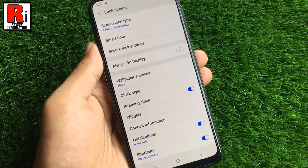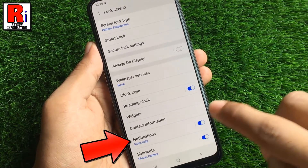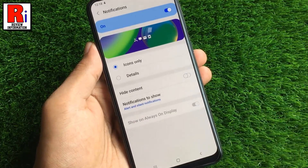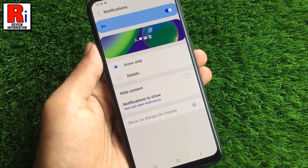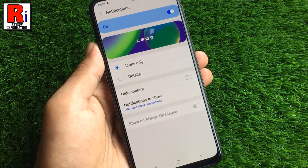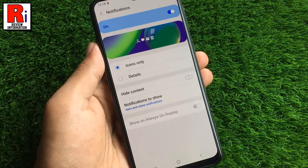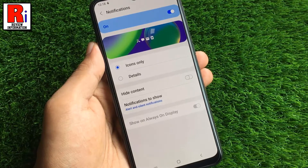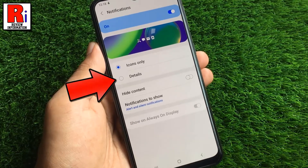Now go to Notifications. By default, any app notifications you receive on your lock screen will display as icons only. You can change the notifications to display as details.